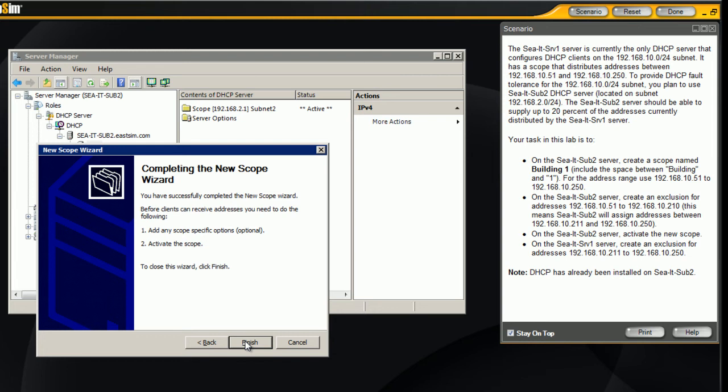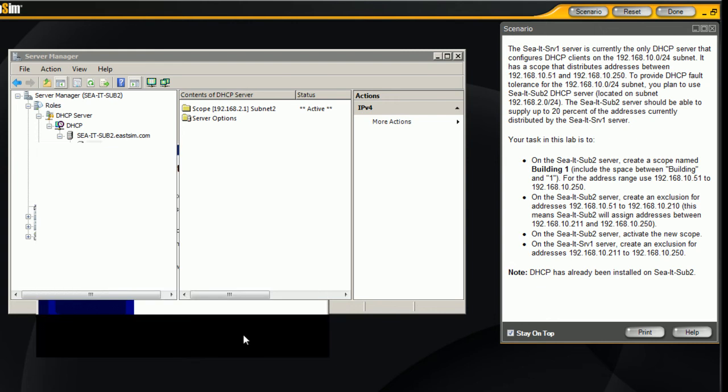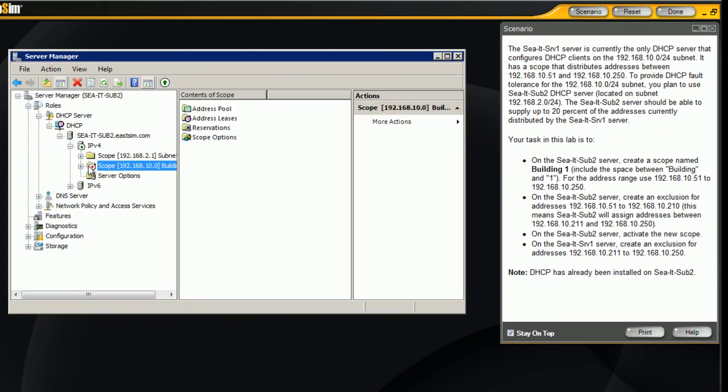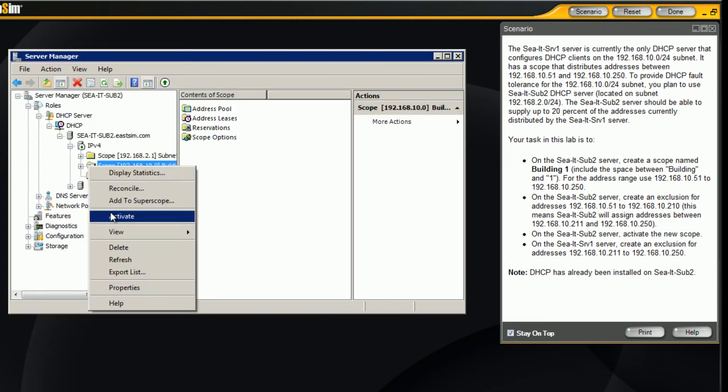Next we want to activate this scope. Go ahead and hit finish, look at our scope, right click, activate, so we're through this step here.